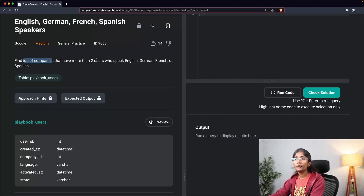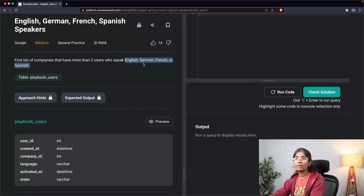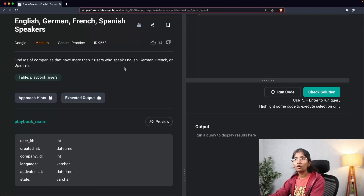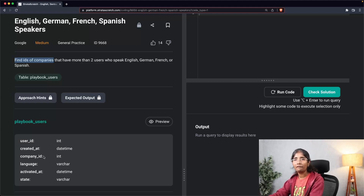By reading the question carefully, I can identify my inputs. It says 'find IDs of the companies,' so I need company_id. 'More than two users' means I'll also need user_id. 'Who speak English, German, French, and Spanish' — I don't see specific language columns, but there is a column called language, so I need to filter those languages from it. My inputs are company_id, user_id, and language. My output is simply company_id.